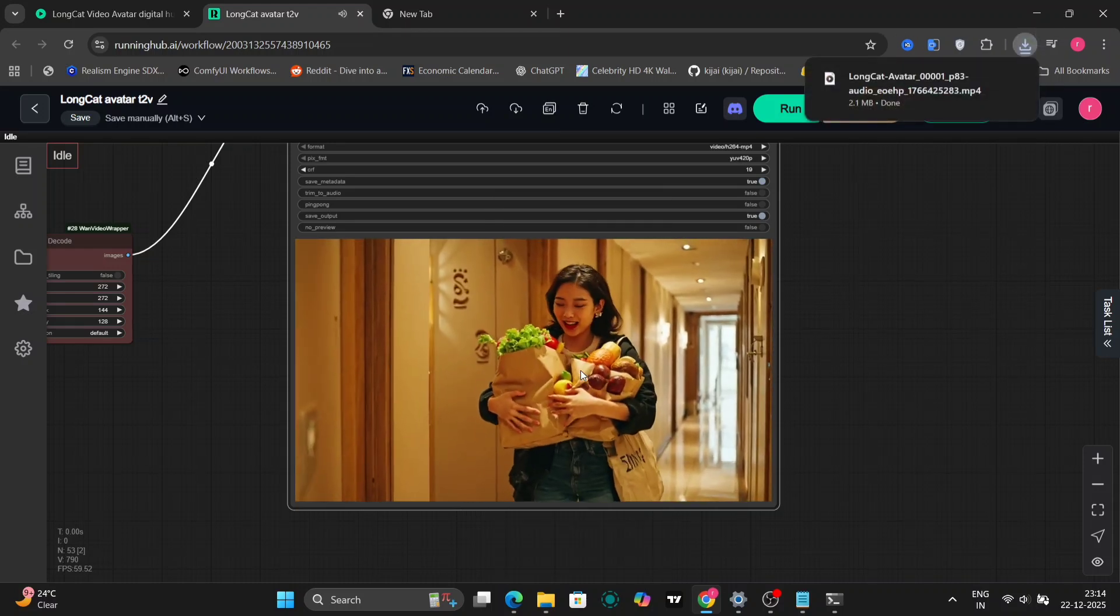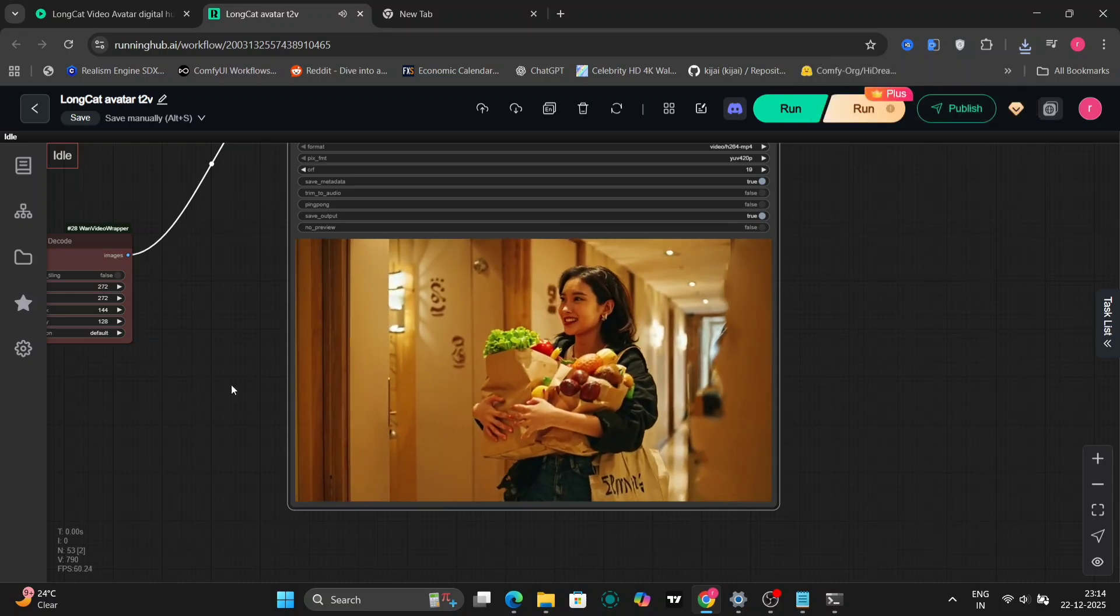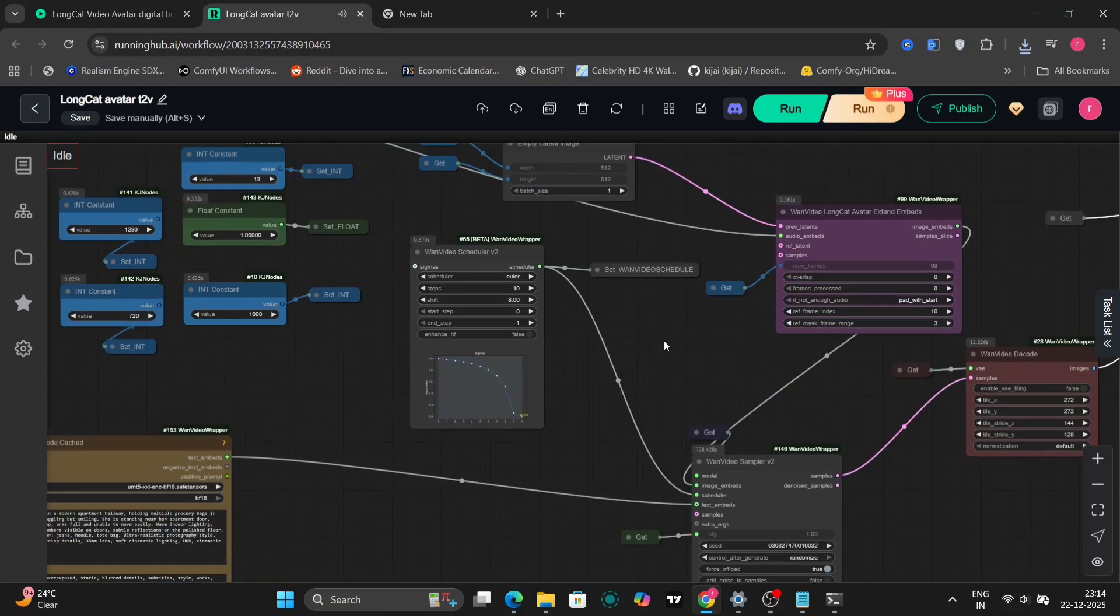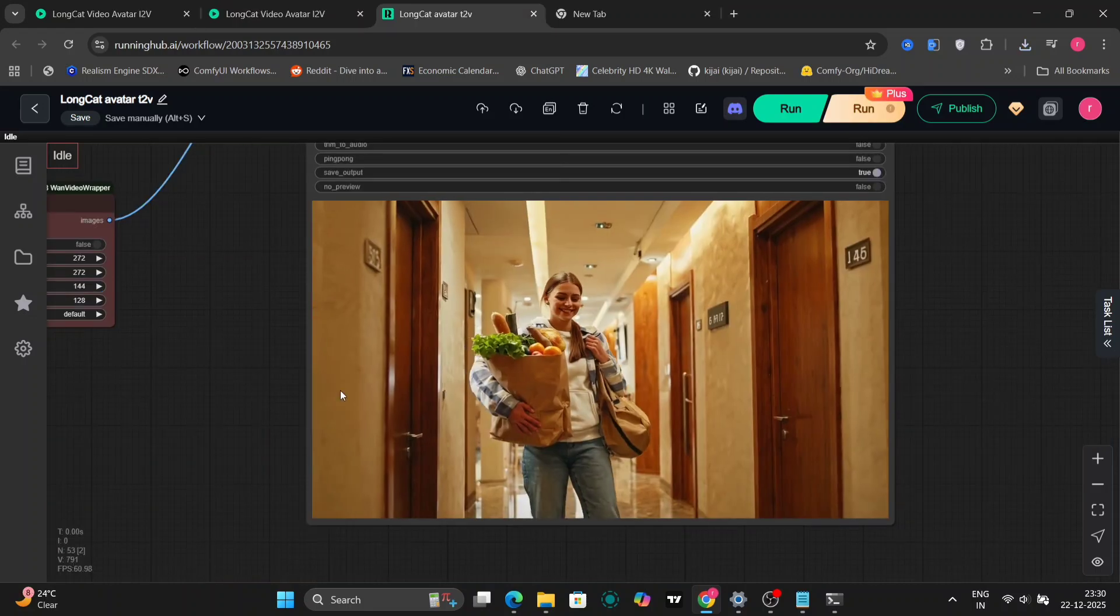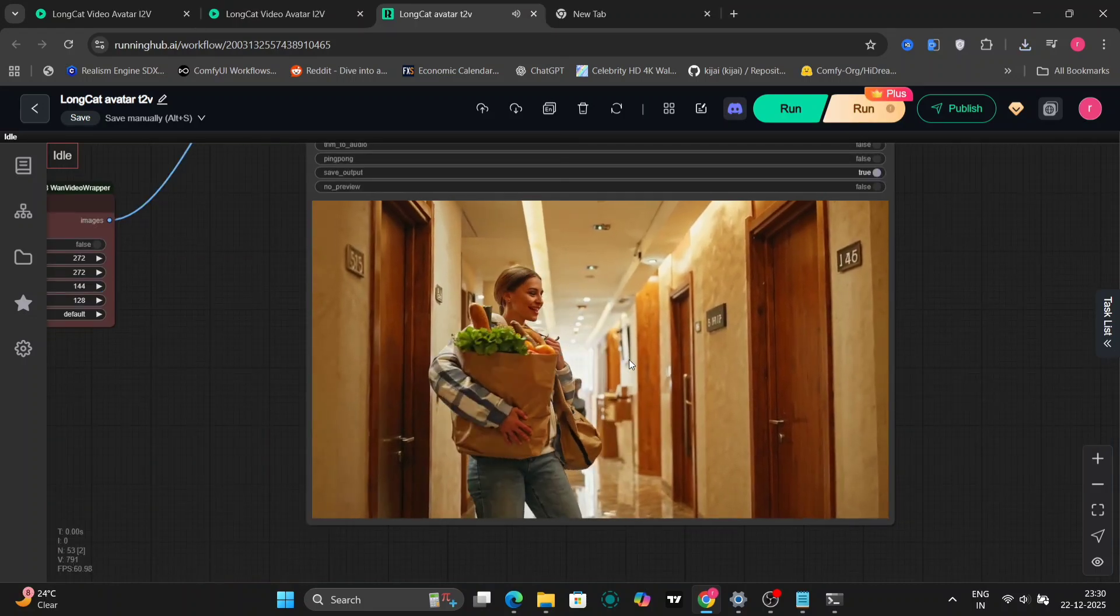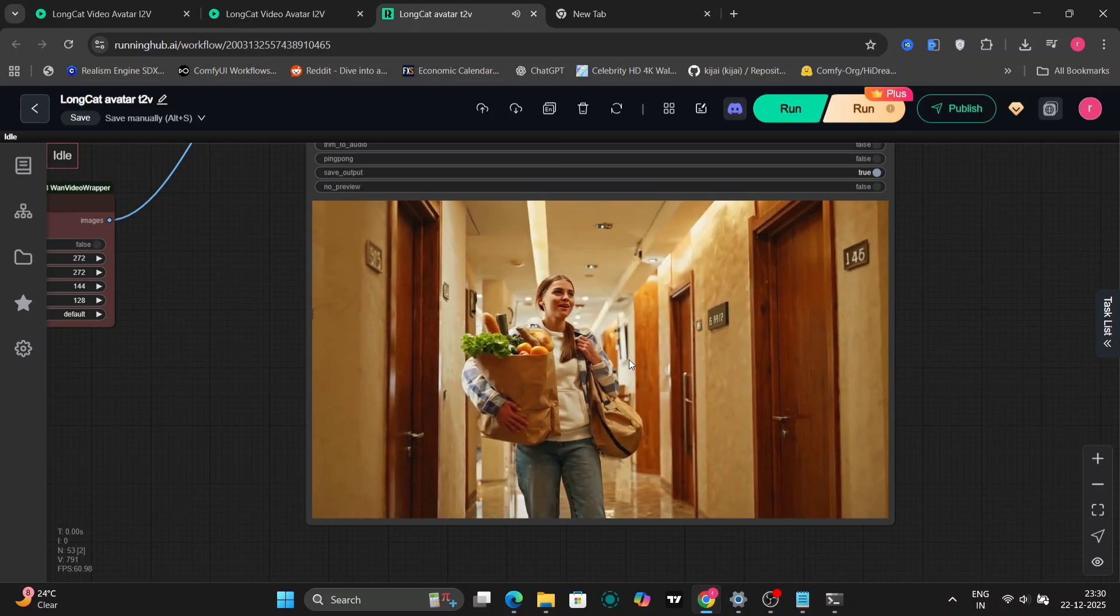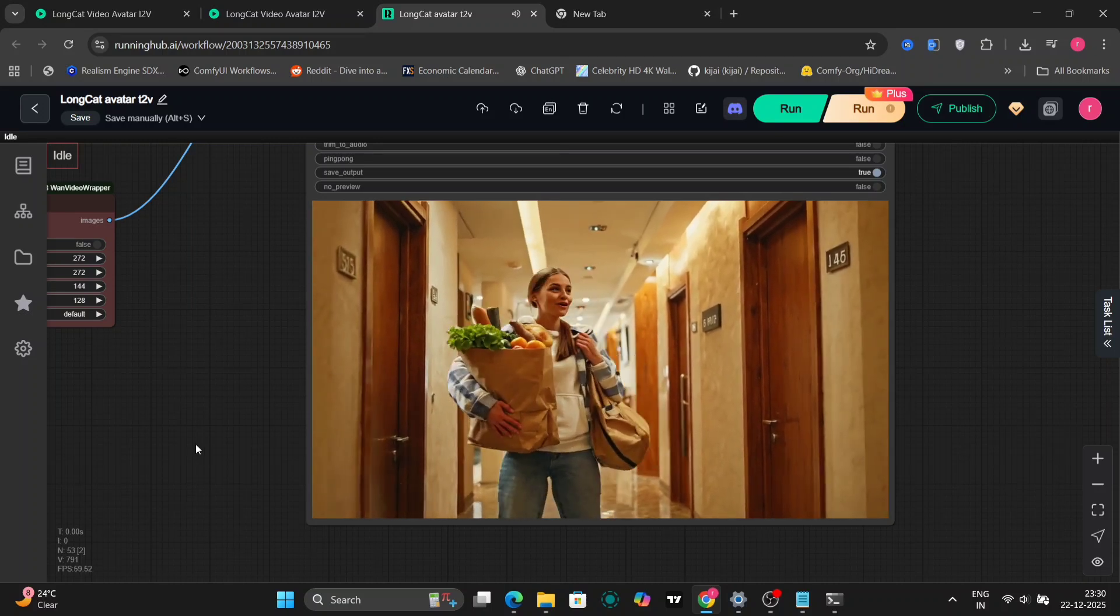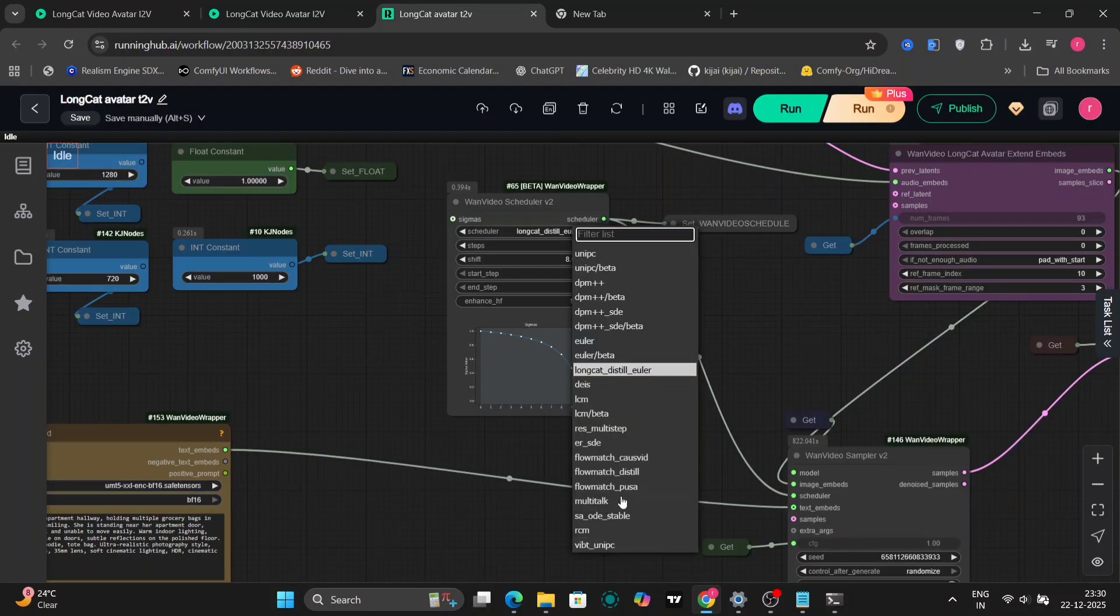So now I'm going to change the scheduler to Long Distilled Euler. Let's run this again, using 10 steps and 8 CFG. You can already see that the quality is improving. Let me know if you need any help with that. I'd be more than happy to give you a hand. The room text, numbers, and background details are looking much better now.